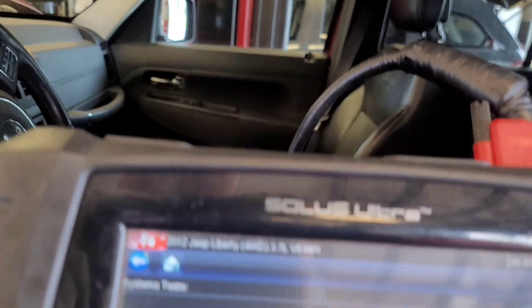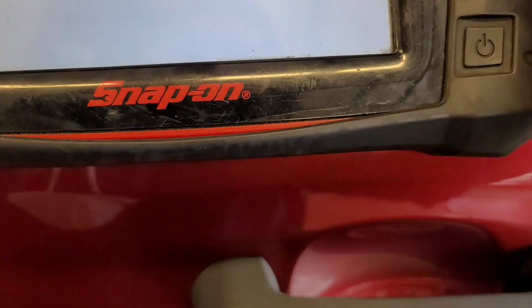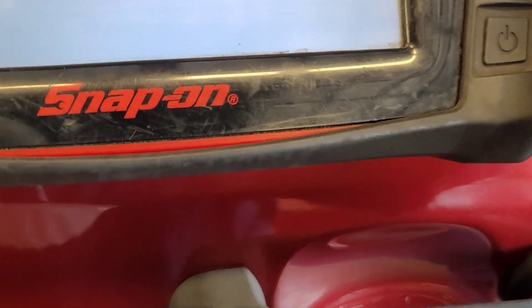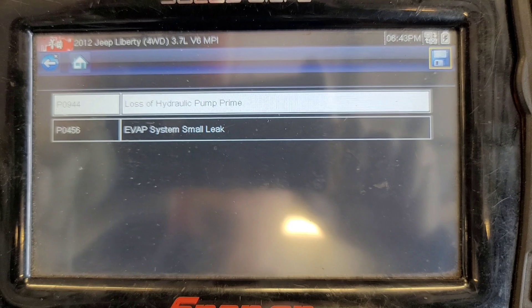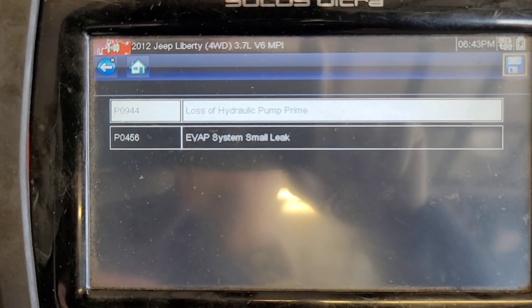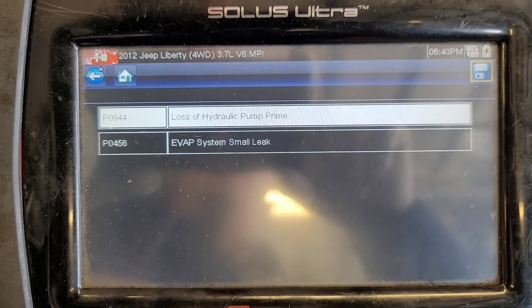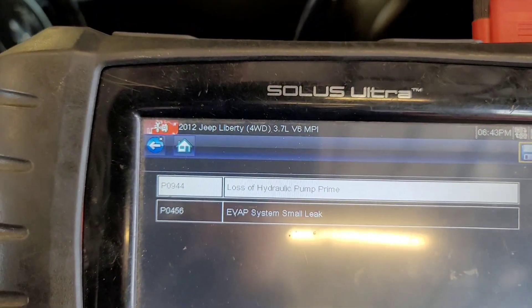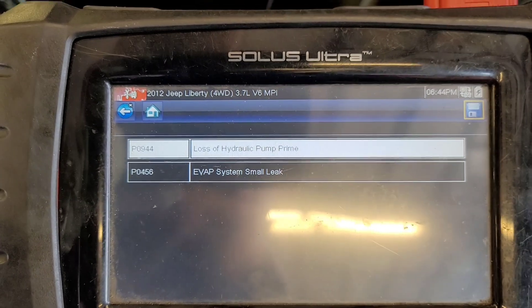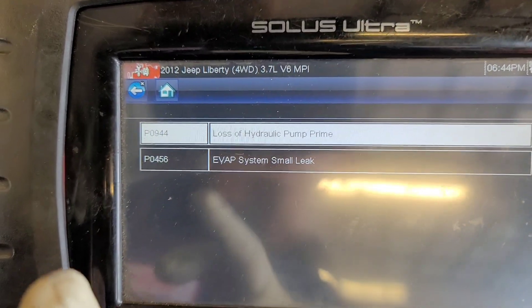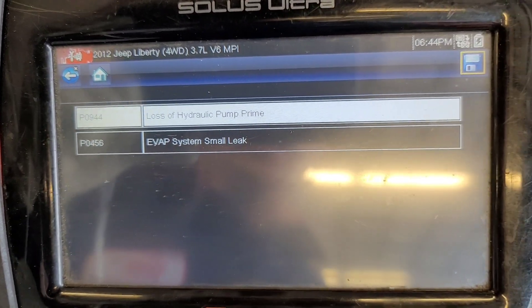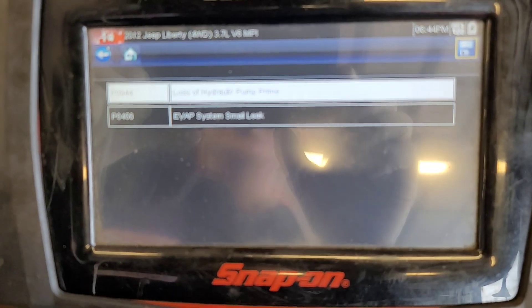I have a code for EVAP P0456. Forget about the transmission, but in case you're asking, P0944 is when your transmission fluid is leaking. The moment this vehicle senses a lack of fluid and it's slipping, that code will pop out — so that's going to be a different diagnosis. But this one is EVAP system small leak.